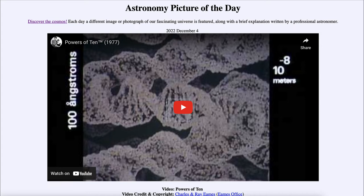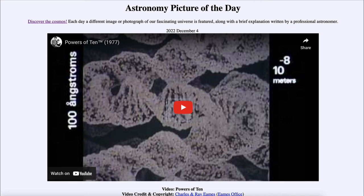It continues to zoom out through the solar system. After nine powers of 10 we are out into our solar system, continuing to move outward through more and more of it, reaching 10 to the 12th and 13th powers getting out to the edge of the planets. Then it continues, each power of 10 growing much larger, bringing in stars, our galaxy, and eventually reaching the edge of the observable universe at about 10 to the 24th meters.